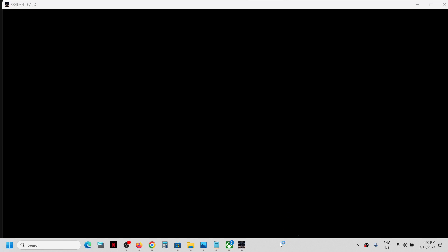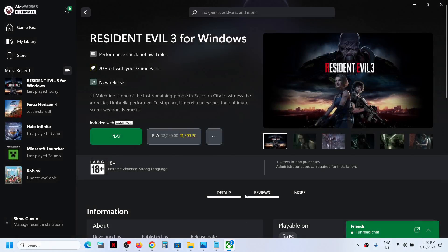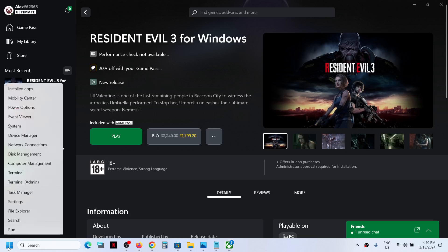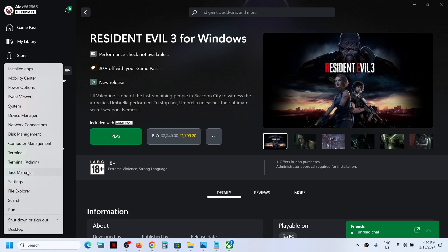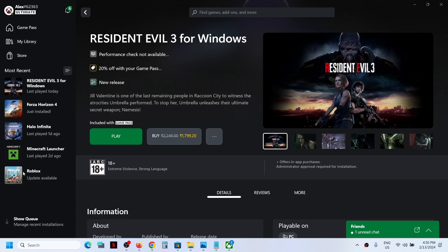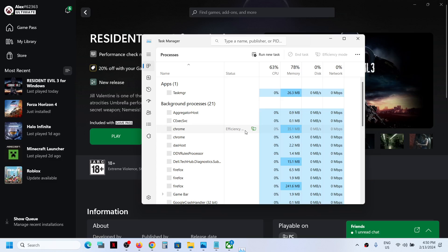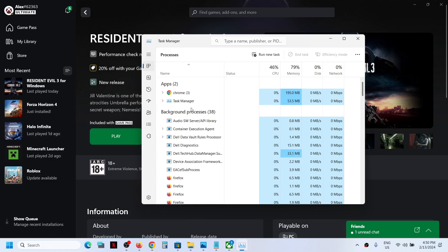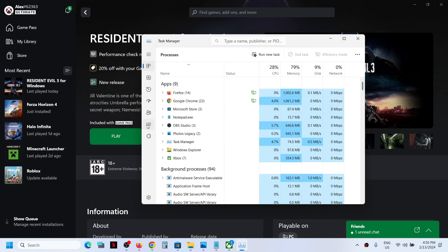First of all, close the game. Once you close the game, make a right click on the Start menu and then click on Task Manager. Go to the Details tab. In Windows 11, you can see the Details tab here.